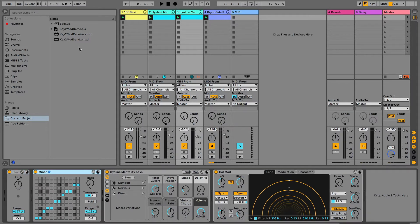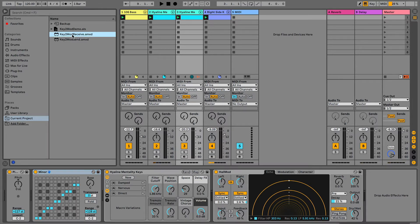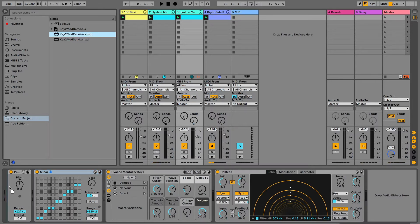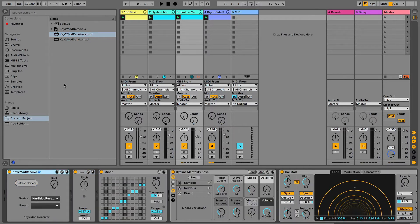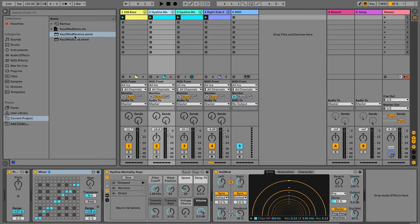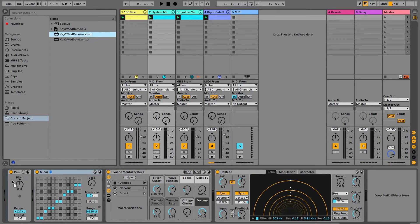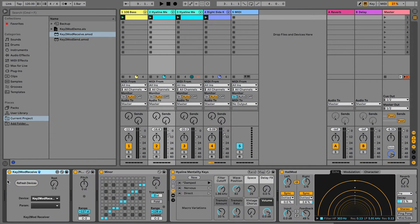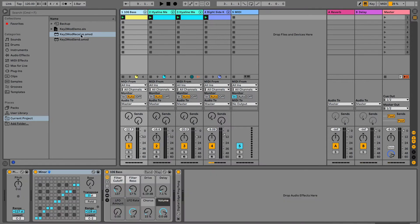What you want to do is you want to take the receiver, Key2Mod receiver, and you want to drop this somewhere on that track, and I generally put it at the beginning of the track. Now, these devices, unfortunately right now, do not work inside groupings. They do not work inside racks, because I haven't bothered to do that yet.